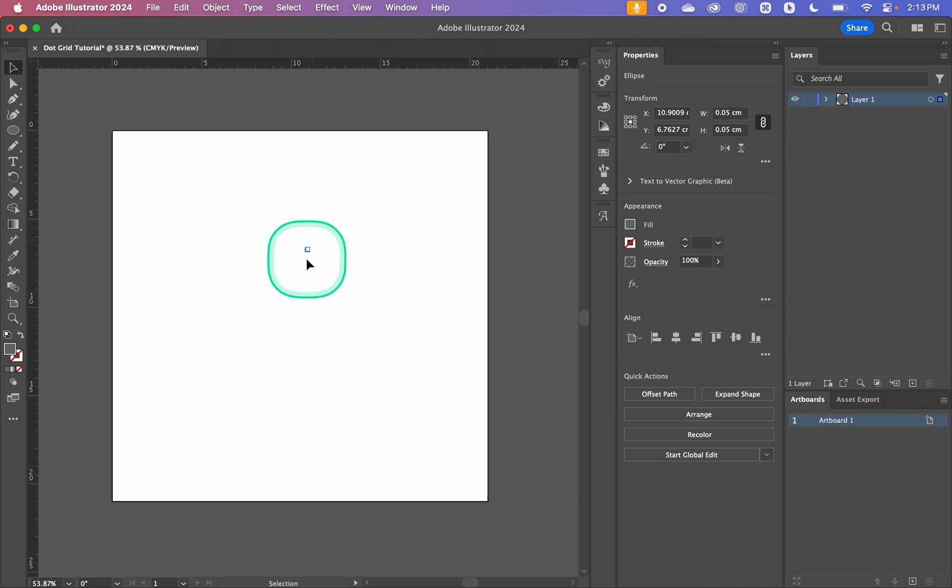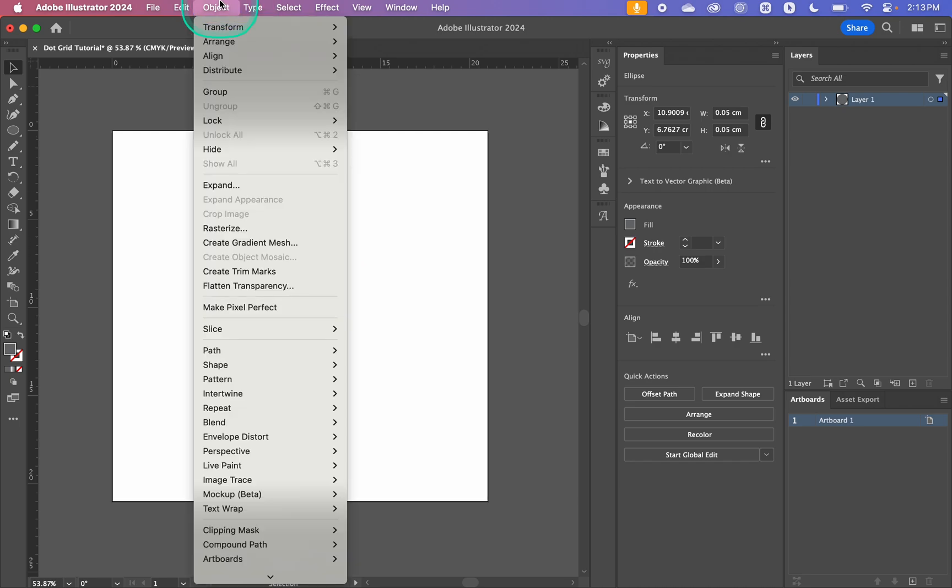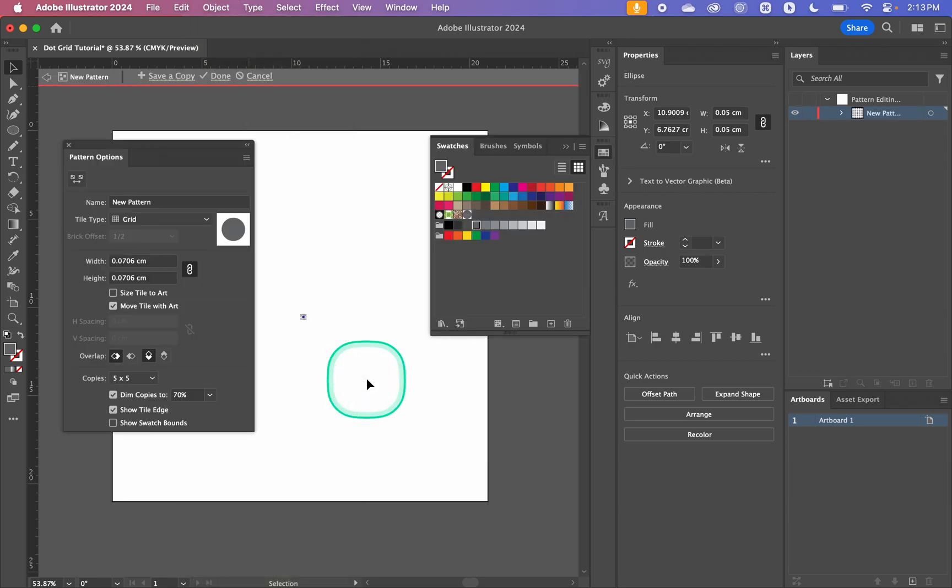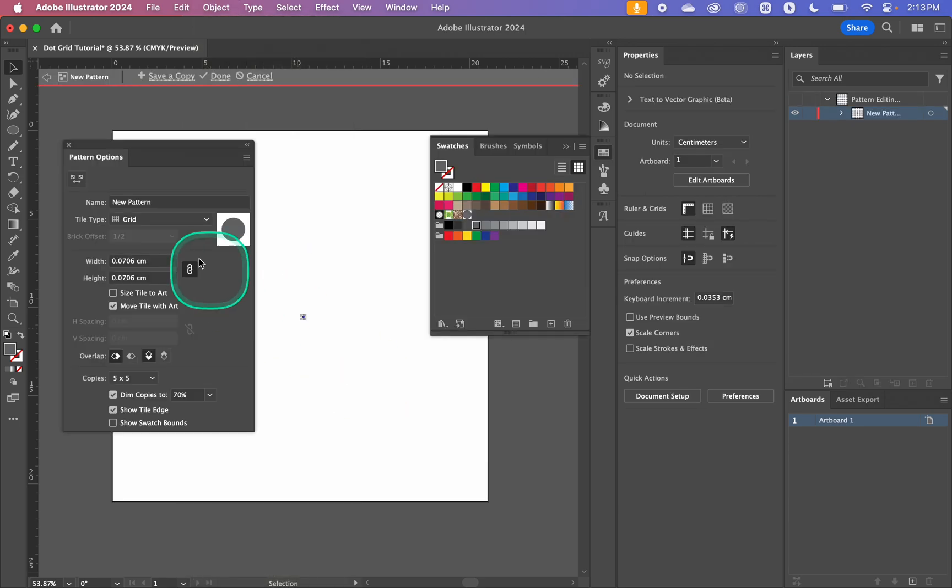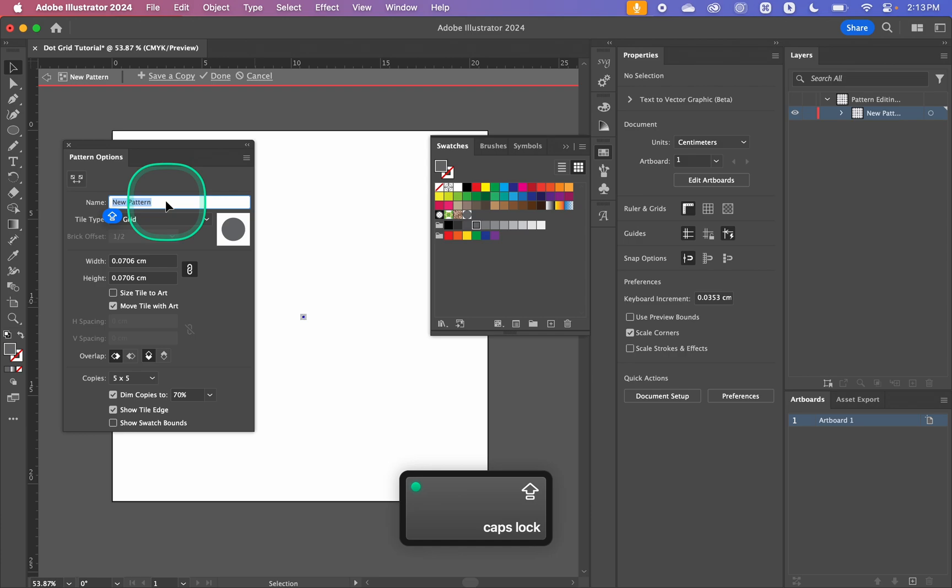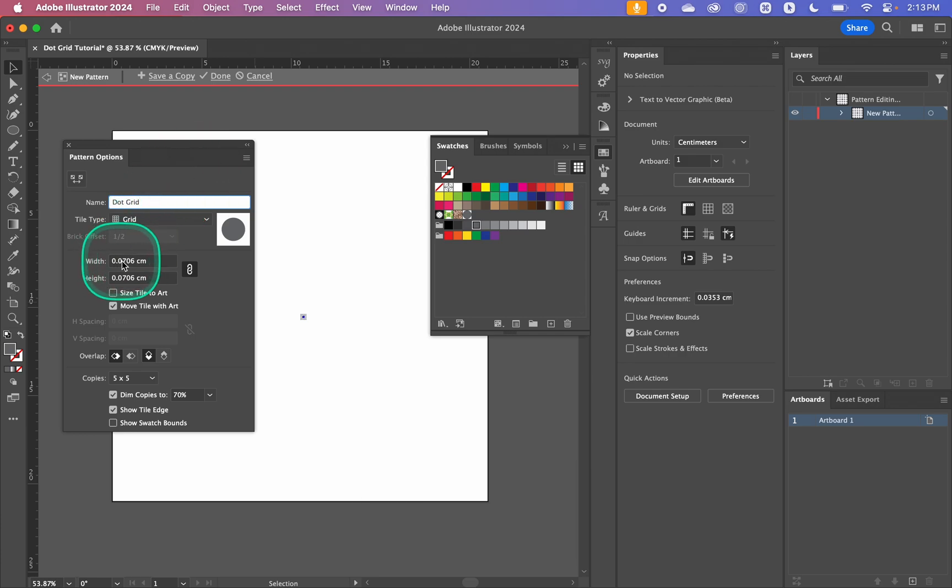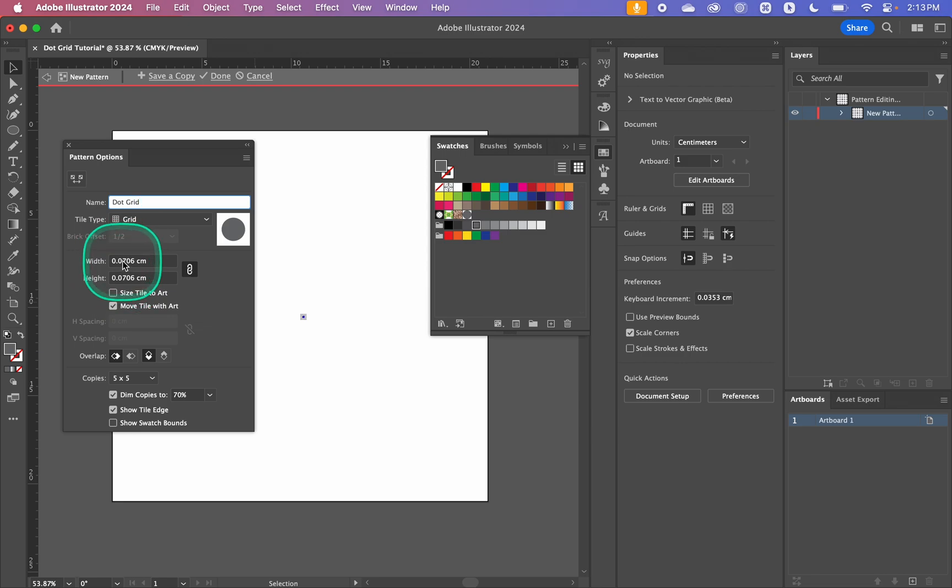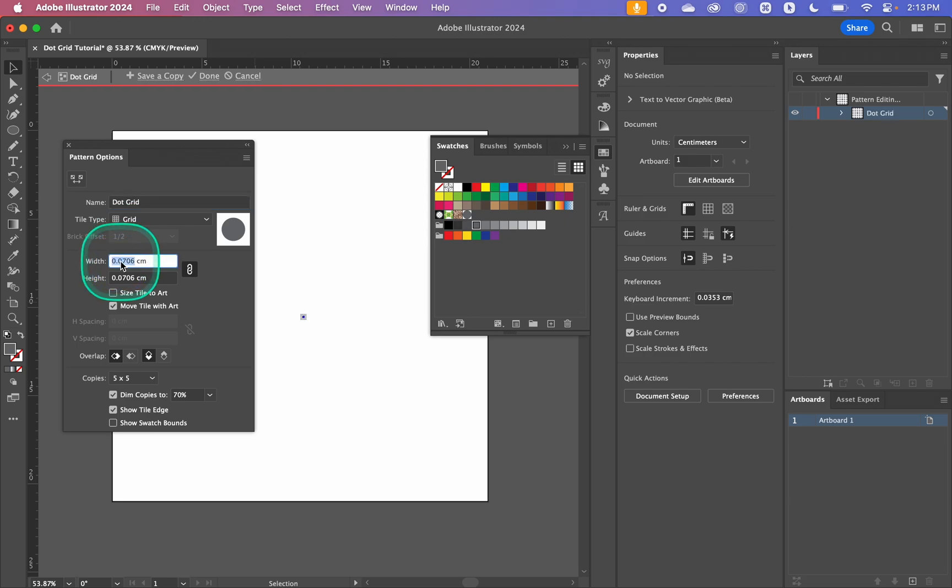So now to create our dot grid I'm going to go object then pattern and make. So now I'm just going to call this our dot grid and with our width and our height this determines how far apart each copy is from each other. So for this it's going to determine it from the center of your shape.